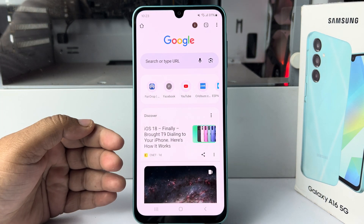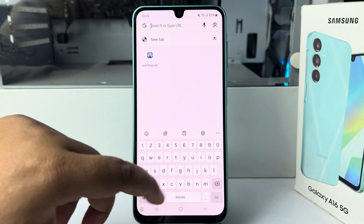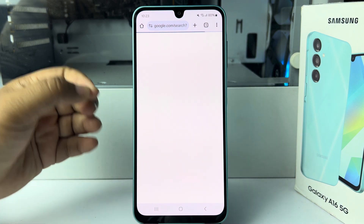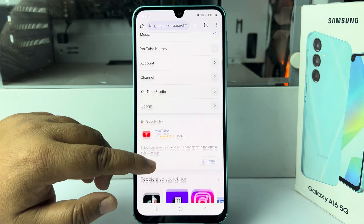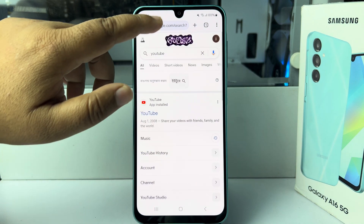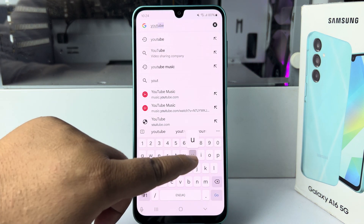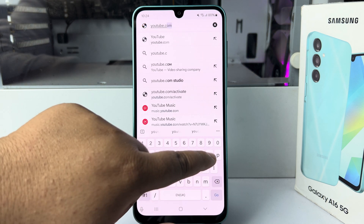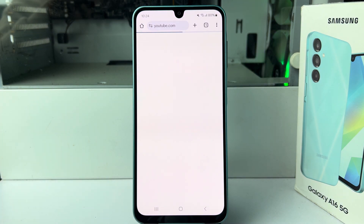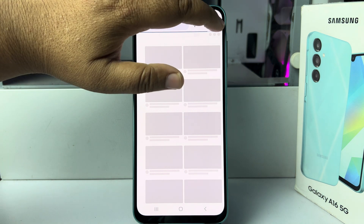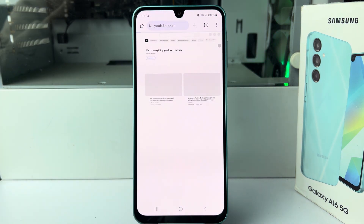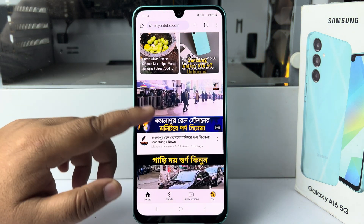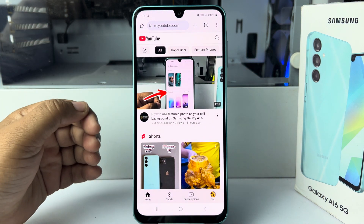Now go ahead and open a browser — you can use any browser. In your browser, search for YouTube, or you can simply type youtube.com directly. You will jump straight into the YouTube website.